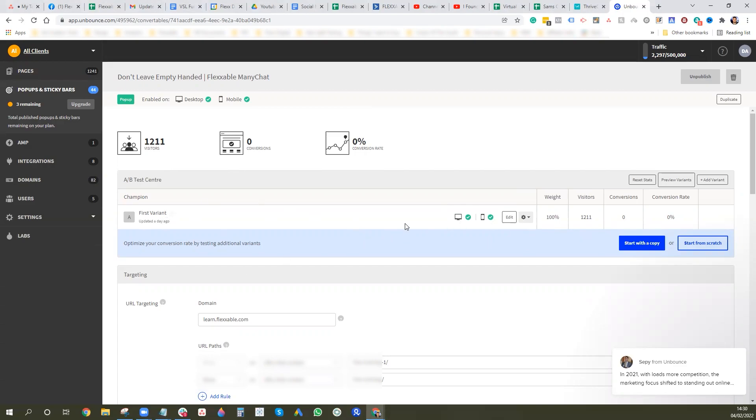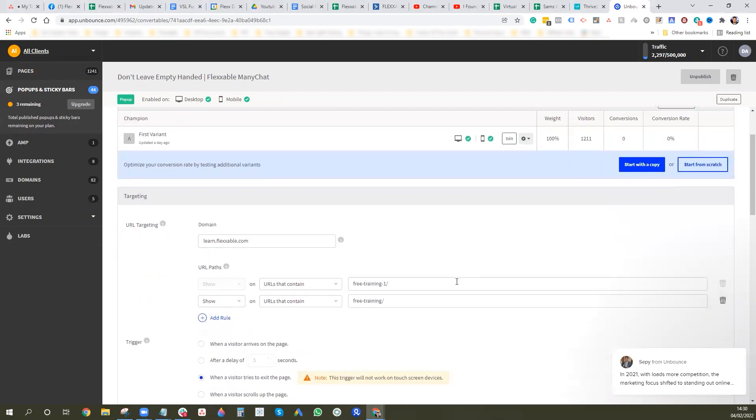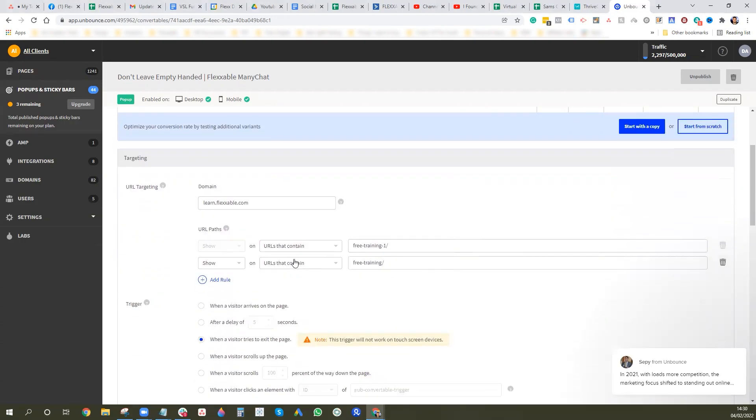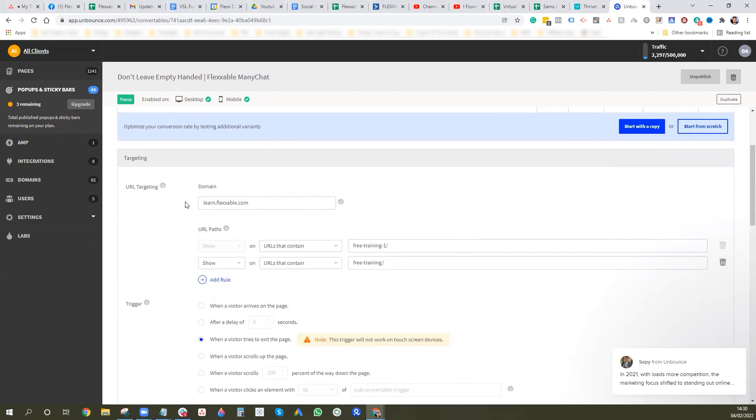So before I get on to the exit pop, I'll just show you how you can basically sort out all the targeting and where it shows and all that kind of stuff. So you can make sure that it shows on the right URLs. So obviously our funnel is learn.flexible.com and we want to show on all our free training pages which we've got two, so it will show on those.